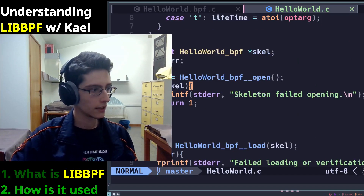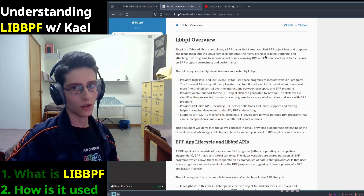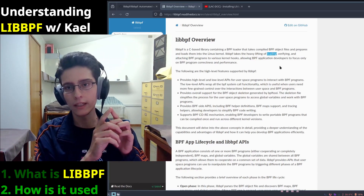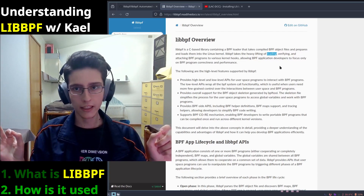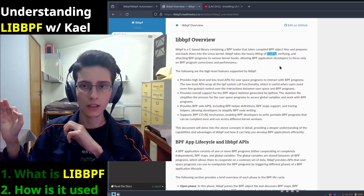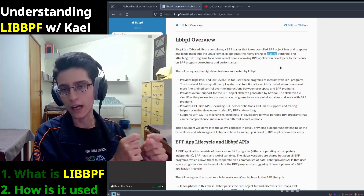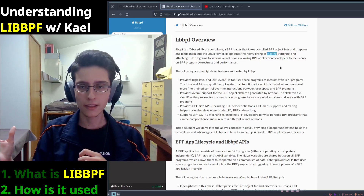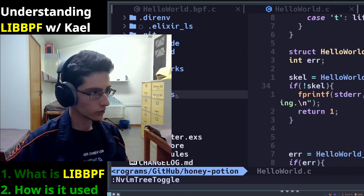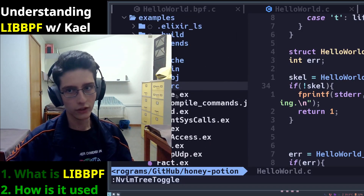Let's study what each function does. Looking at the documentation, libbpf takes care of the heavy lifting of three steps: loading, verifying, and attaching BPF programs. The loading and verifying parts are mostly done at the open step, where it picks up the file, studies it, and checks if it is a valid eBPF application. Then it is loaded using the load function so that it is ready to be attached wherever you wish. During these processes, you can also change some settings — however, some settings cannot be changed after attaching, so you need to make sure to do them beforehand. You can check examples in the Honey Potion project, found in the examples lib folder, and the makefile is there as well.